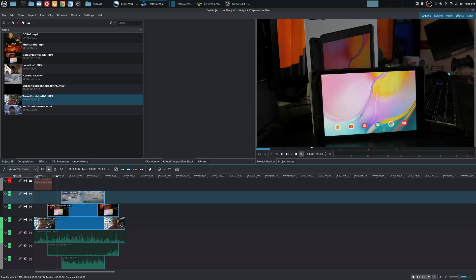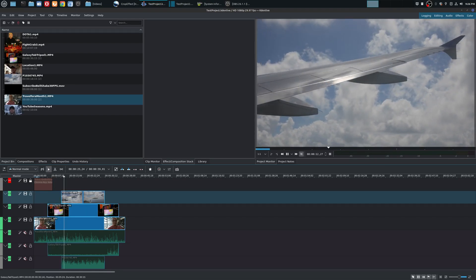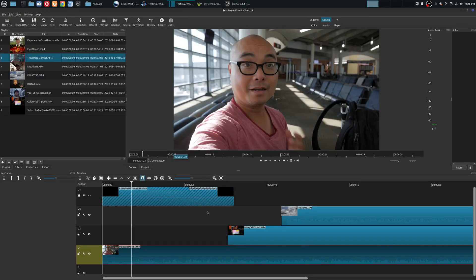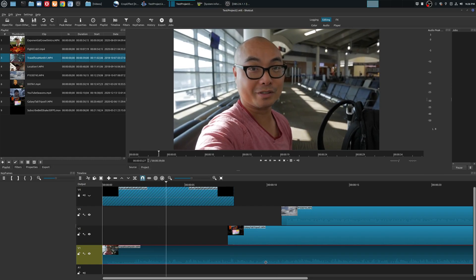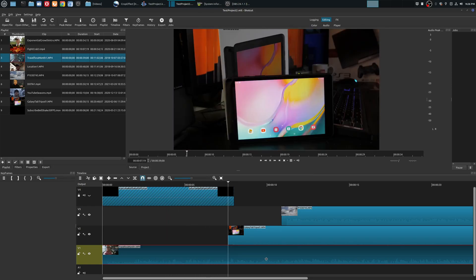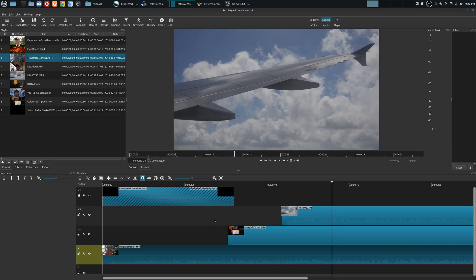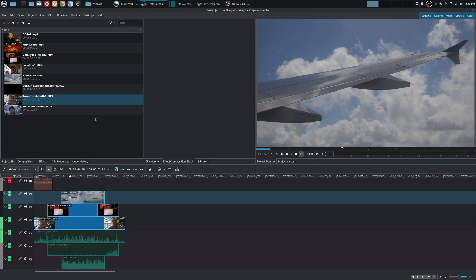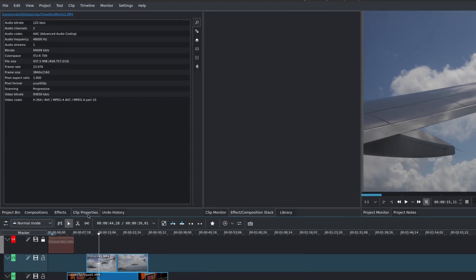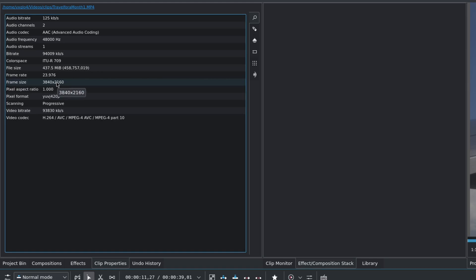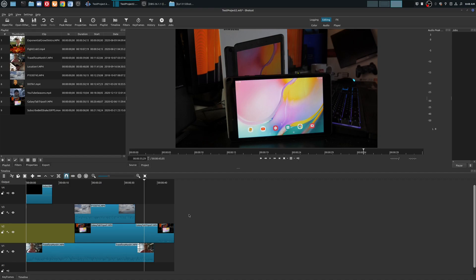Overall, both editors handle 4K playback about the same. It does depend on your hardware — the first time you play a clip there will be some stuttering as it loads into memory and RAM. With a lot of memory like I have and a fast SSD, that initial stutter goes away. As you can see, I'm running the same clips in both editors and they perform similarly. The video files are 3840x2160, which is 4K. For 1080p and 4K performance, they're roughly equal, but on more complex projects without proxy clips, Shotcut does perform better by default.